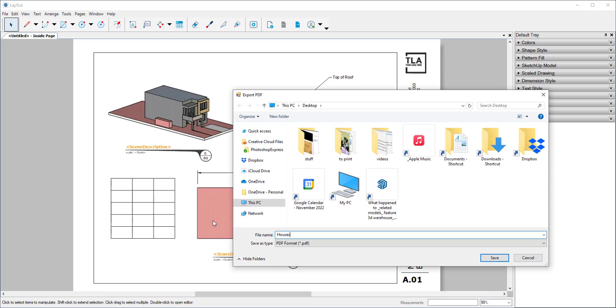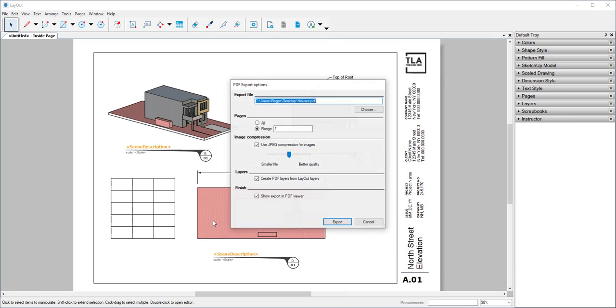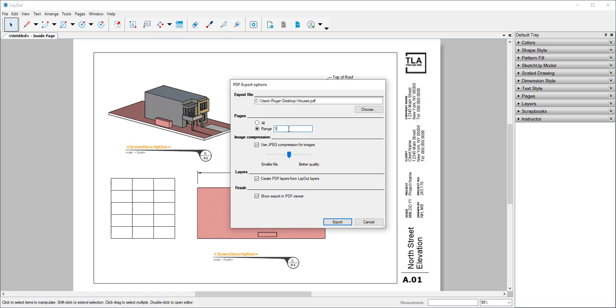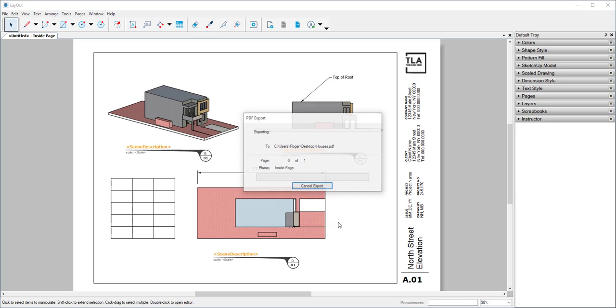We'll call it House. If I click All, all the pages will export. If I click Range, it will often say something like 1 through 10 or however many pages I have. And I can just click the page that I want. And then I'll click Export.